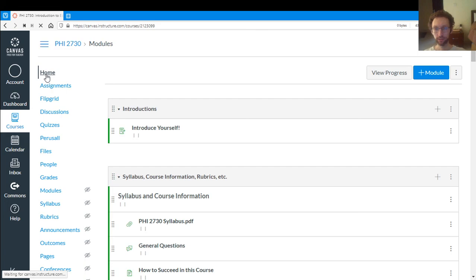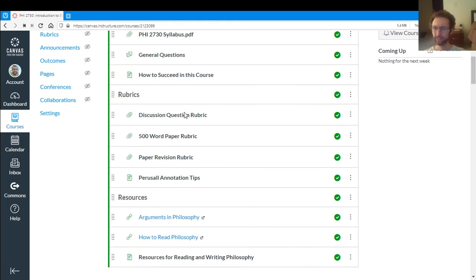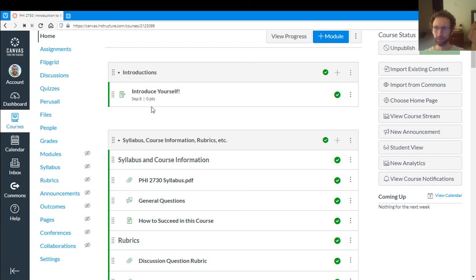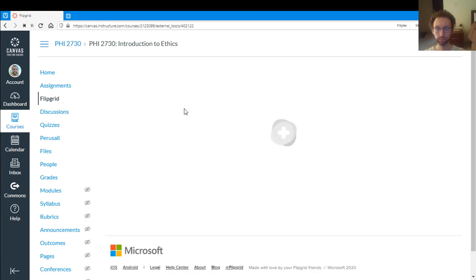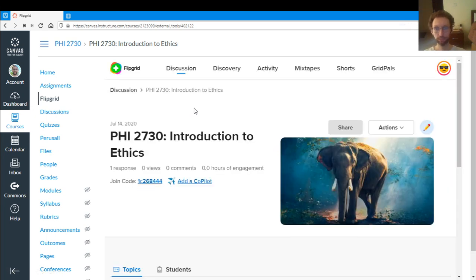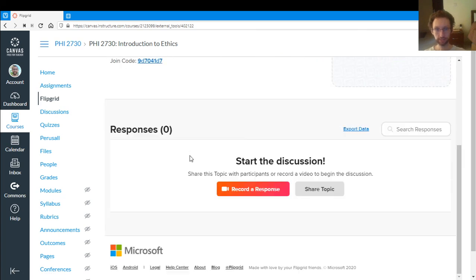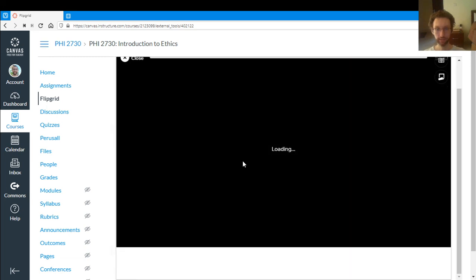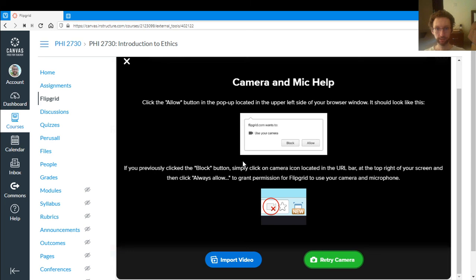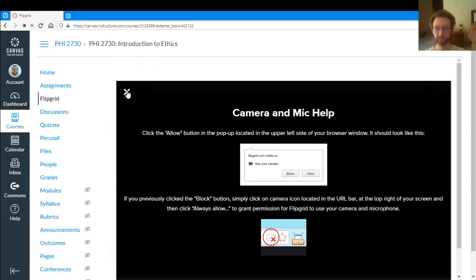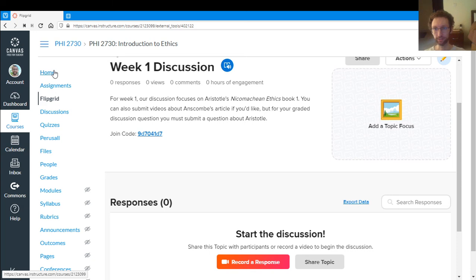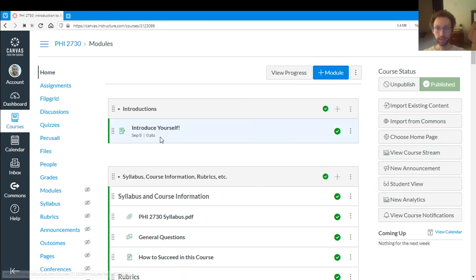And Flipgrid, Flipgrid is pretty easy to use. With Flipgrid, you just go to the relevant discussion, and then you click Record or Response. And then it brings up the thing. It's not working for me here. It's a long story. But you just basically click a button and record what you want to say, and you'll say it, and then it'll go up on Flipgrid.